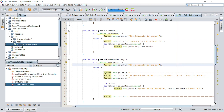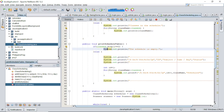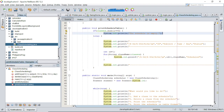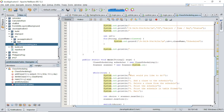The print schedule table method prints out a table of all the scheduled classes with an ID number, subject, time, day, and status. If there are no classes, a message is printed indicating that the schedule is empty.